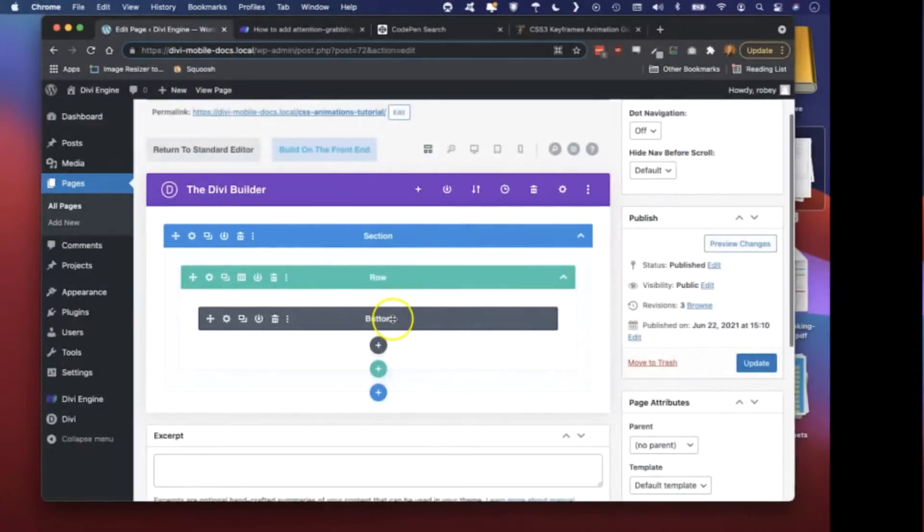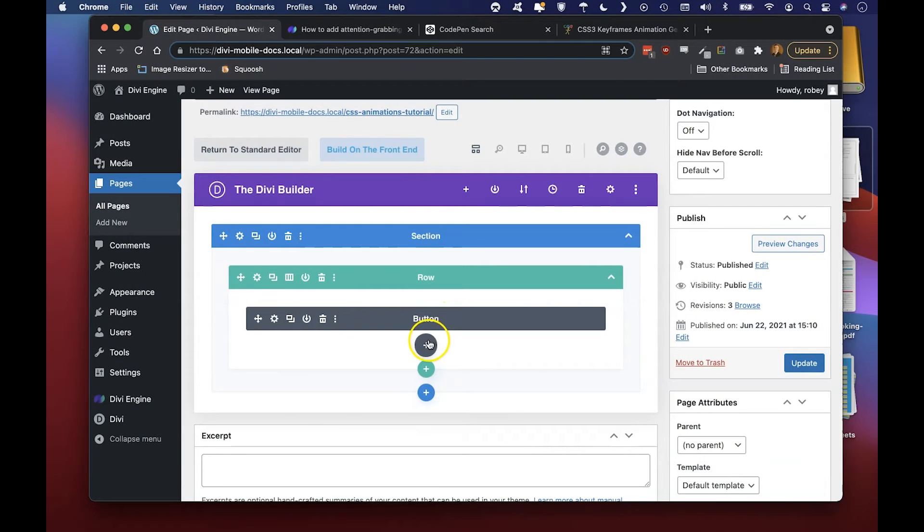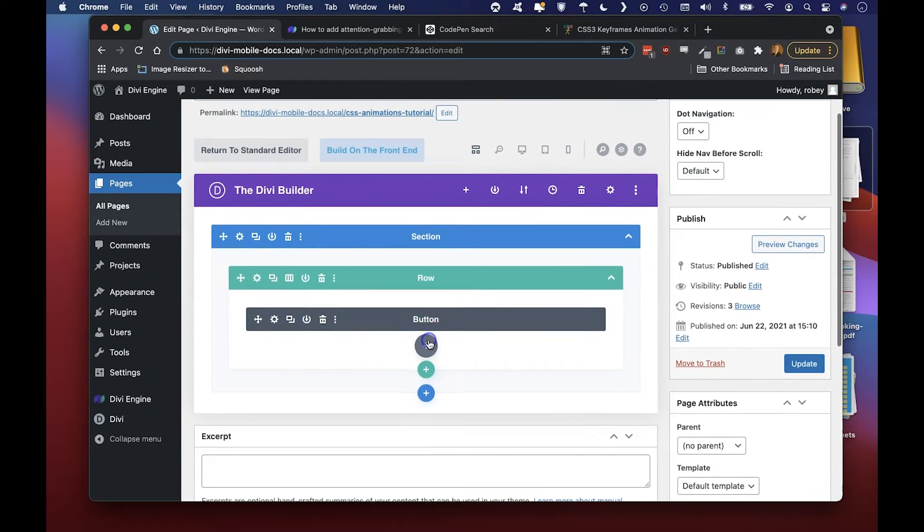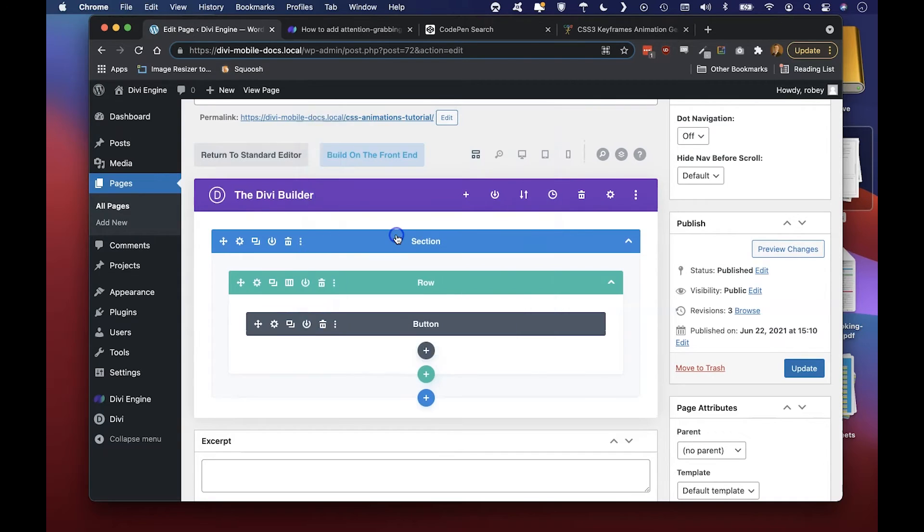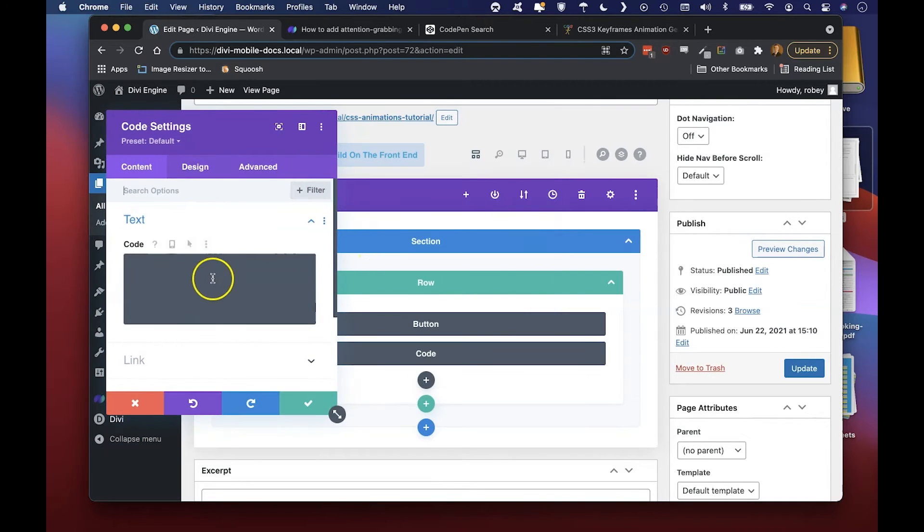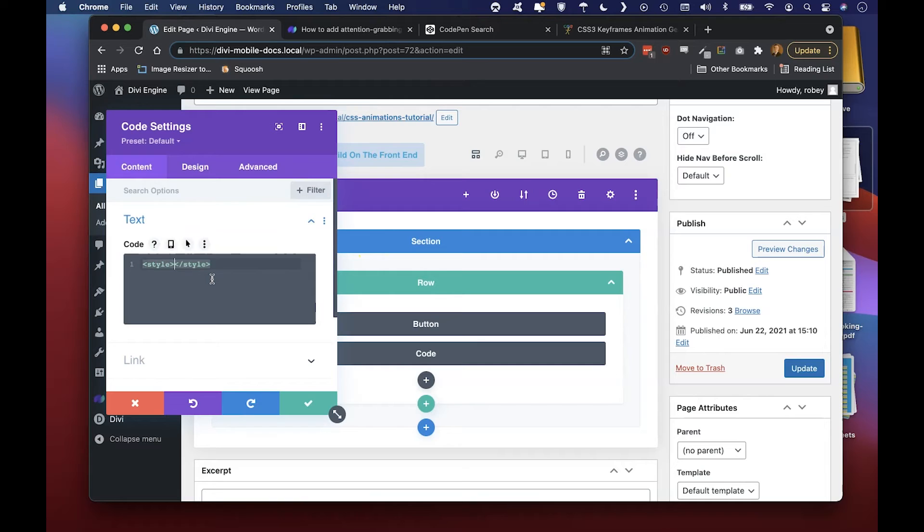When this comes up we've got our button module right over here. We're going to need to add a code module to house all this code. So we're going to type in 'code' and then we need to put that code we just copied between style tags and then we'll paste it in there.